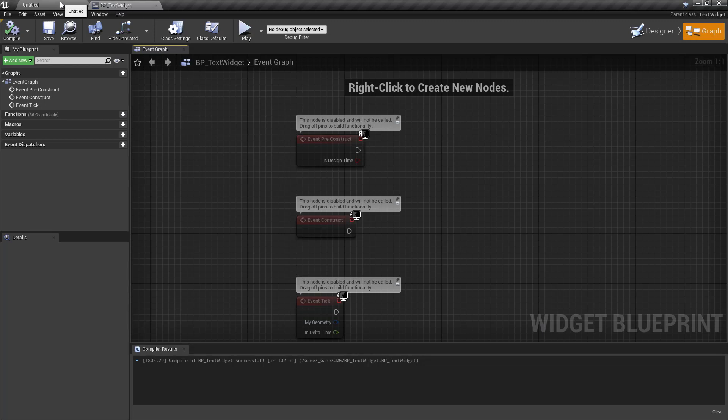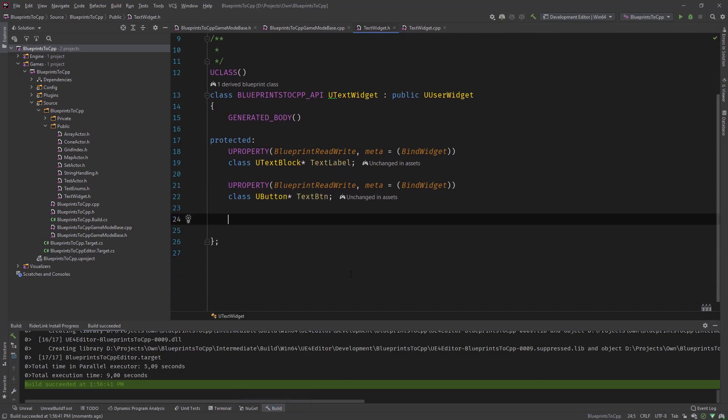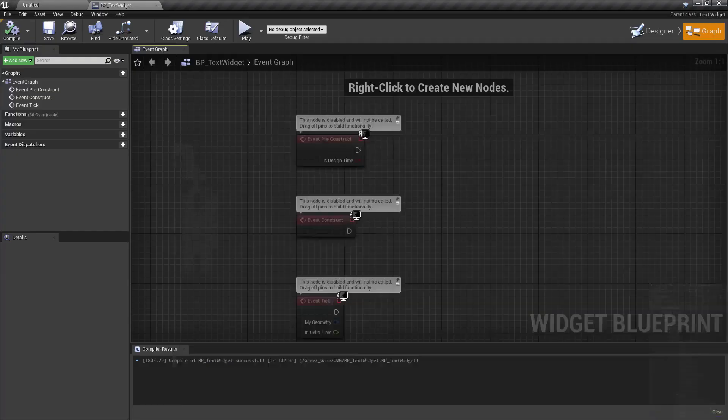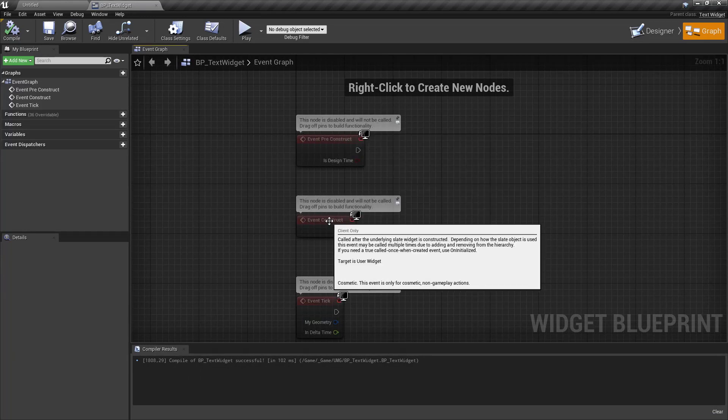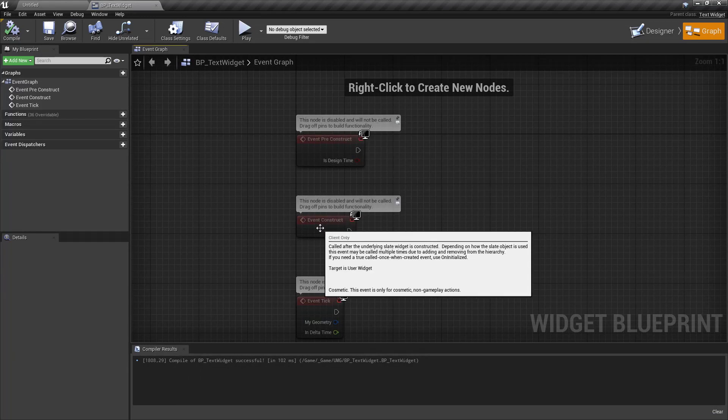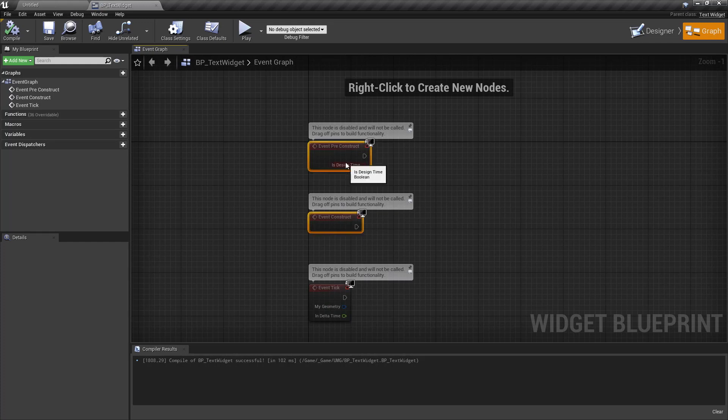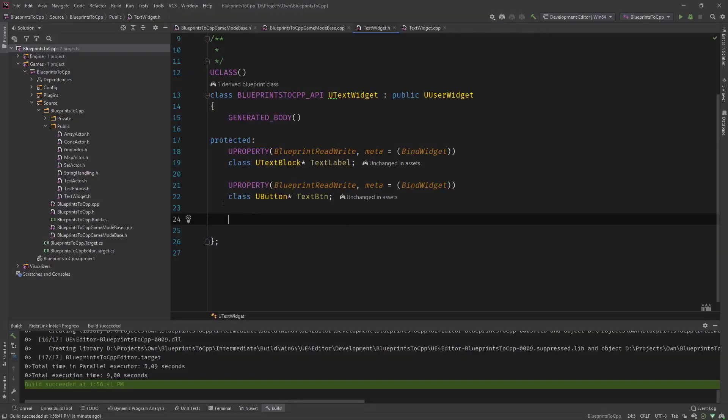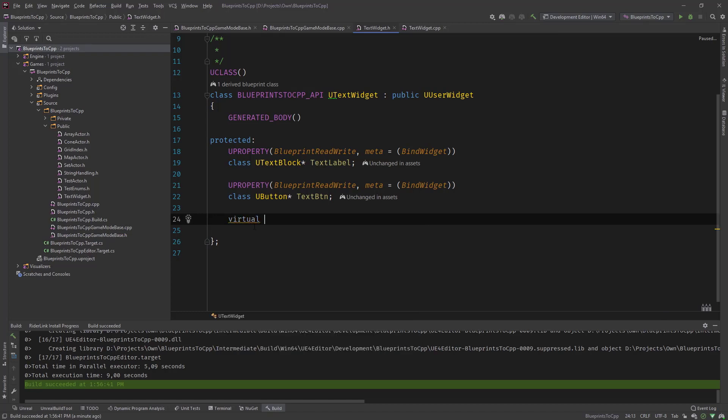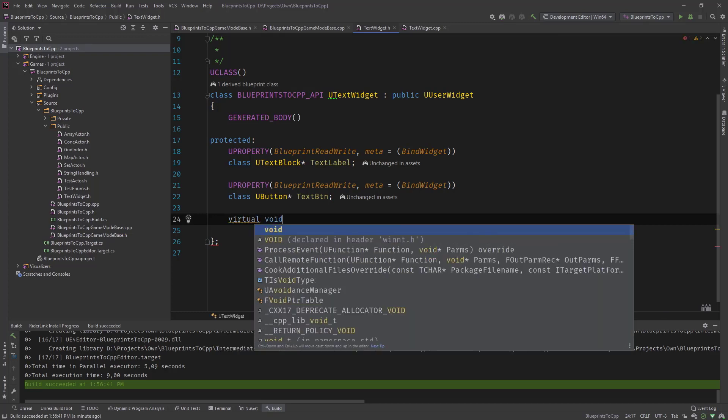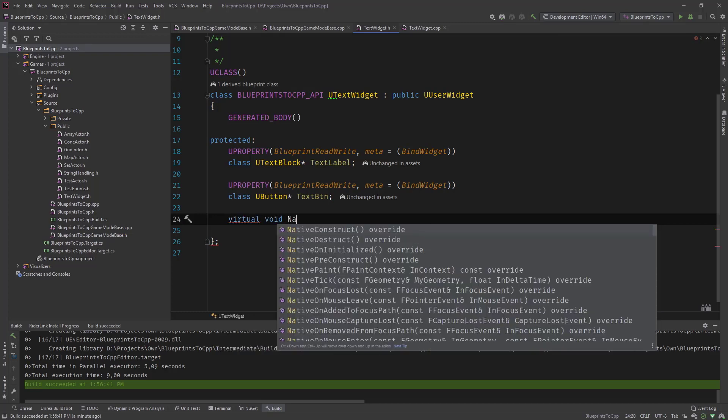Now comes the meat of the things. Now we add our function for the on clicked event. What we need to do for this is use the native construct override. Like you've seen with constructors and the construct method in blueprint, the widget has a similar thing.